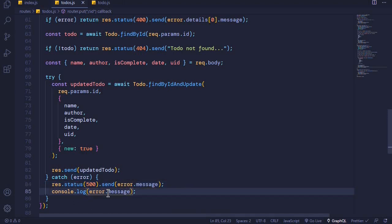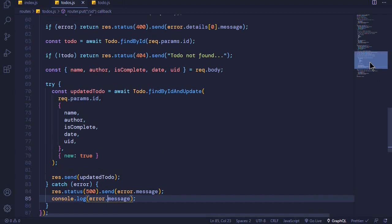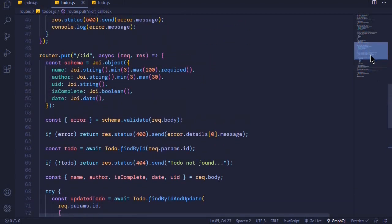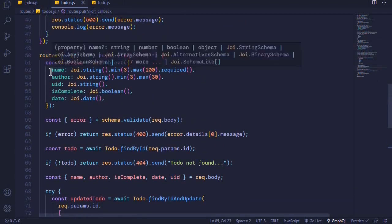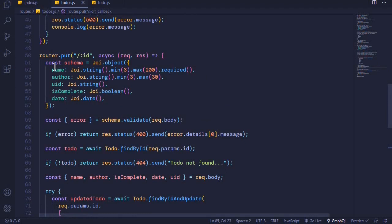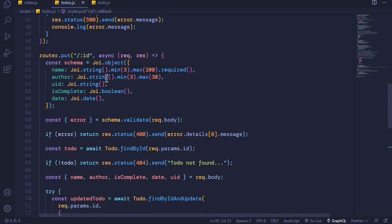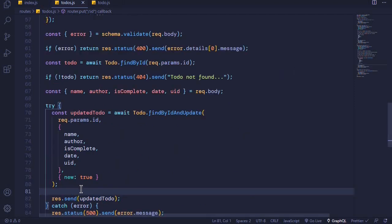That is how we can perform a PUT request. As I said, PUT usually replaces the existing document with a new version of the document. Now let's test this on Postman.